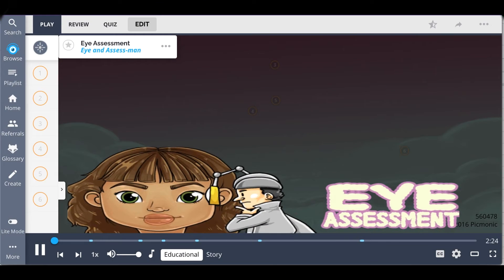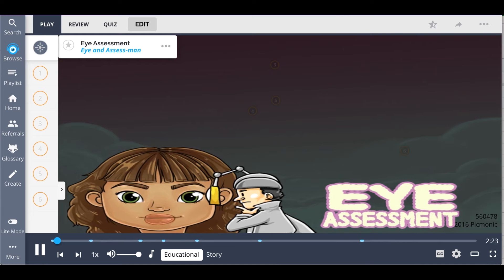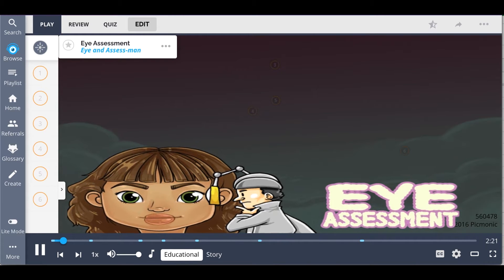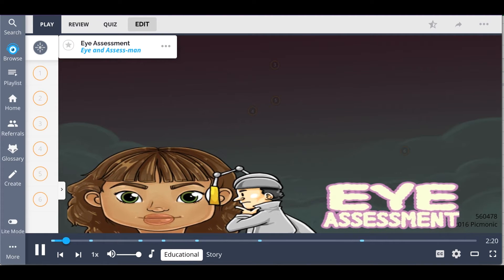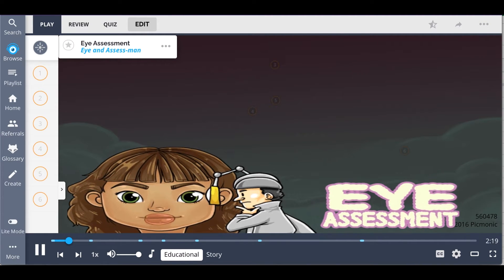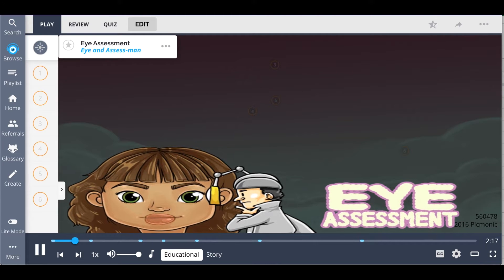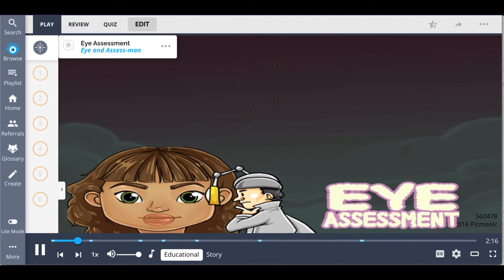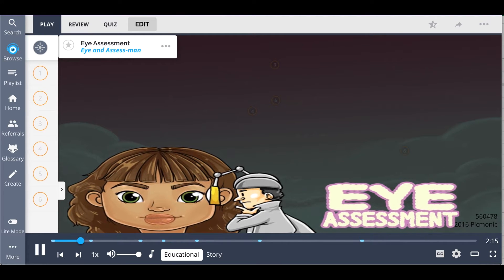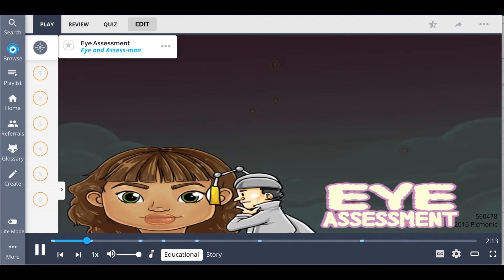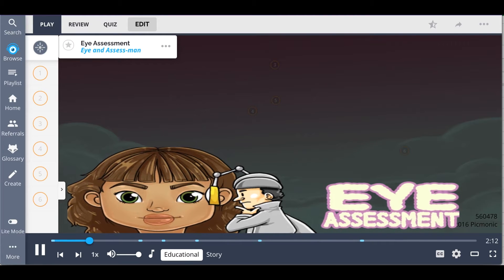In this Pickmonic, we describe the eye assessment, with the Assessman examining the eye of the one he loves. Eye assessments consist of an examination of the person's external eye structures and eyeball structures.